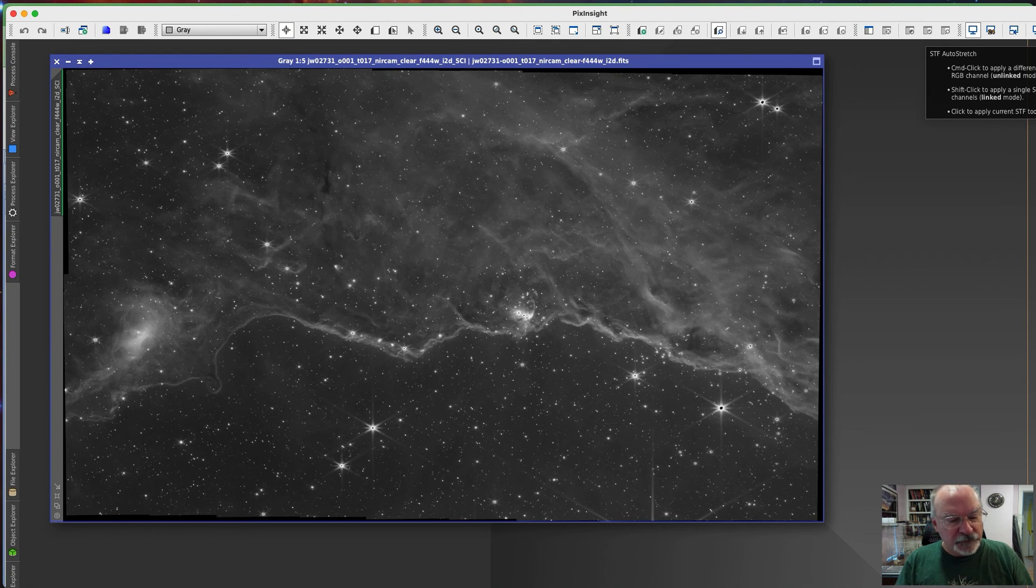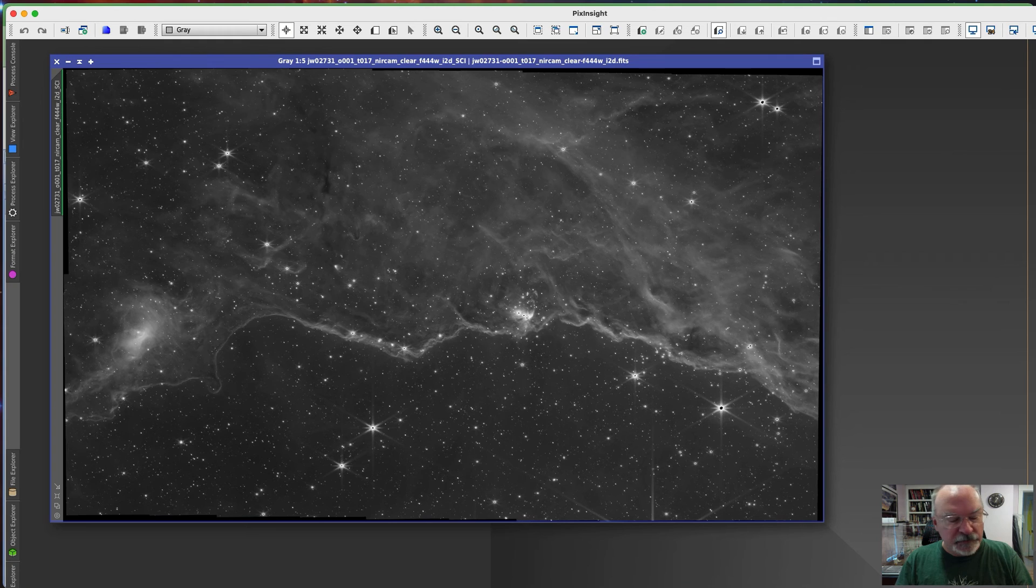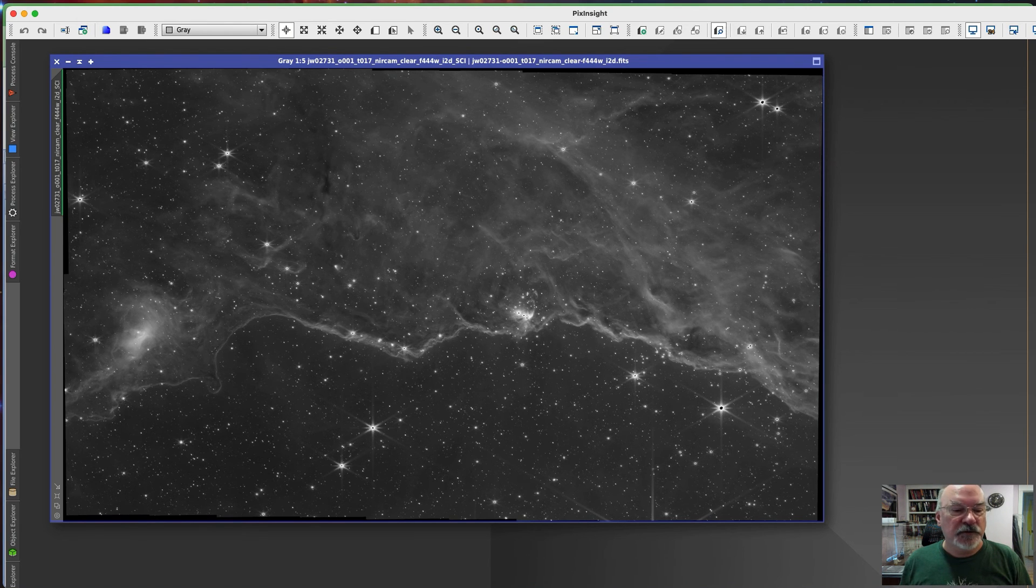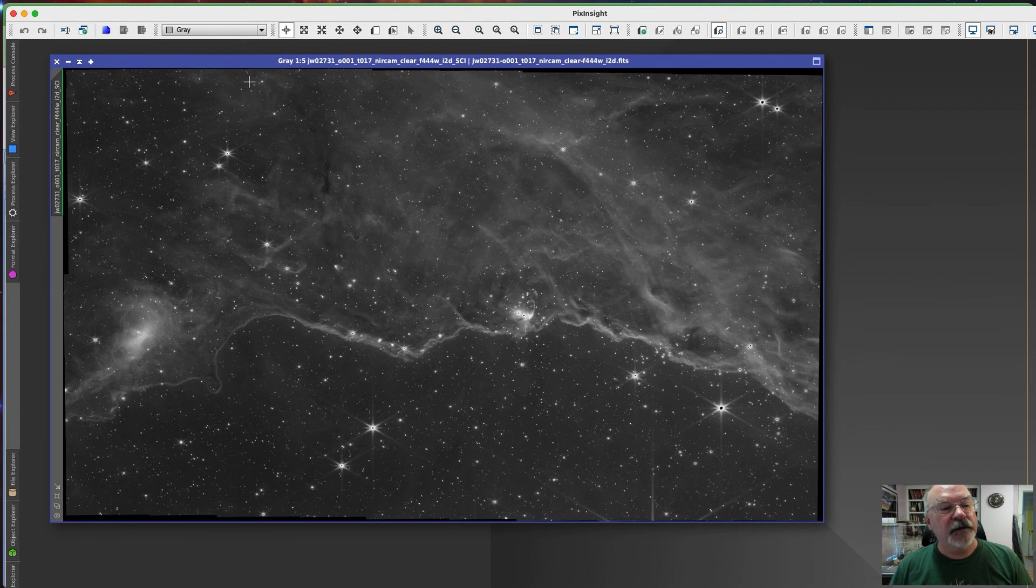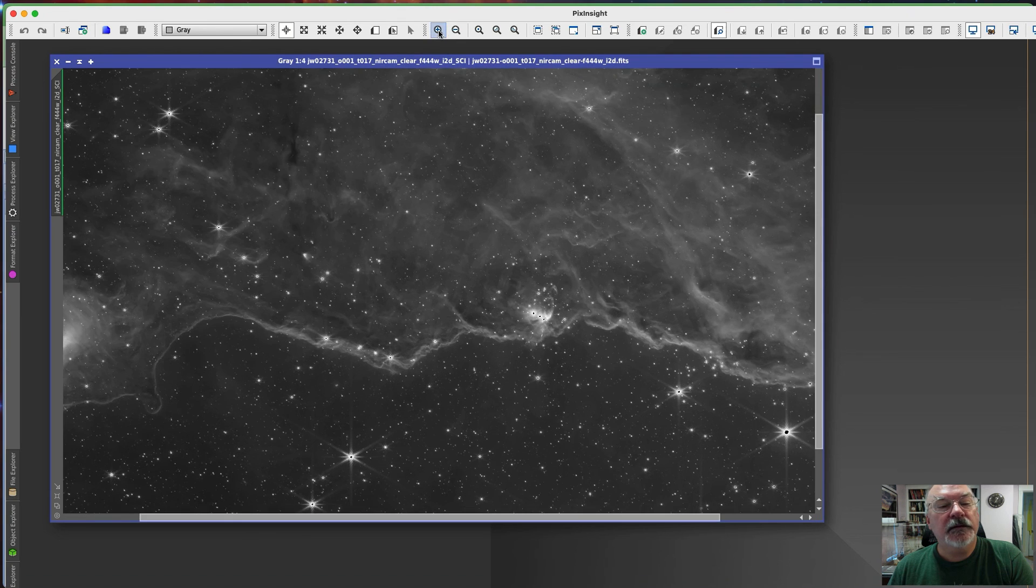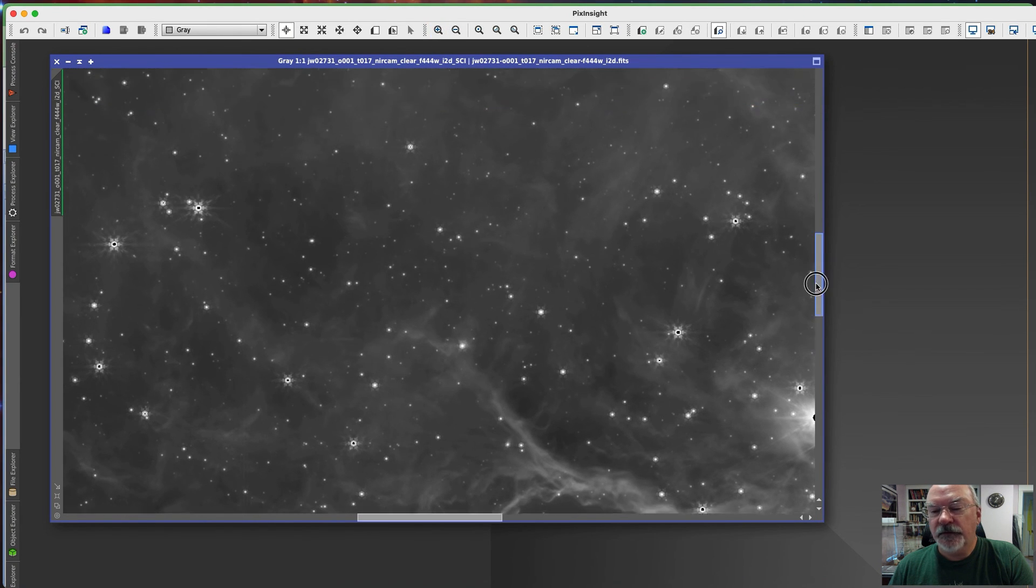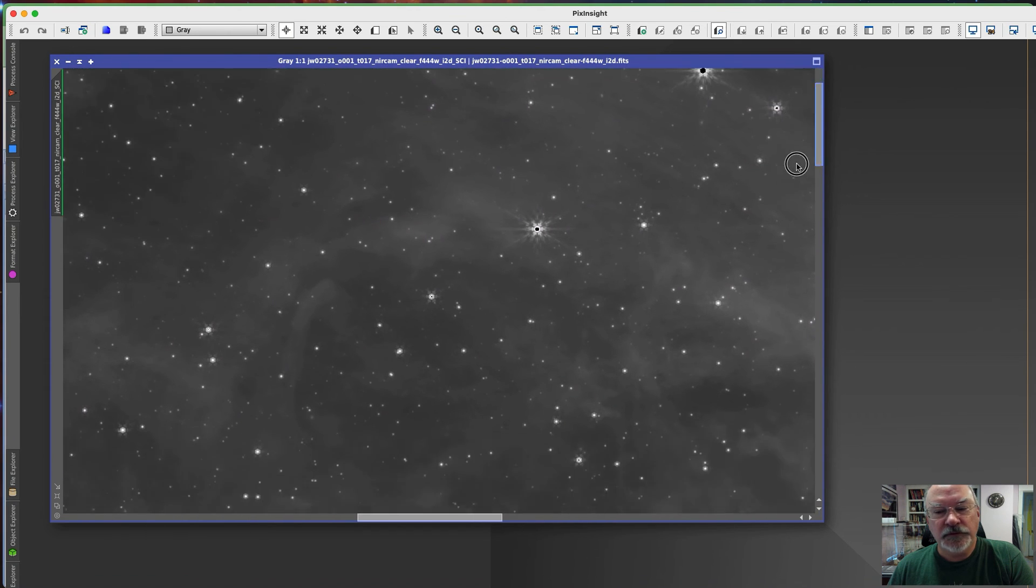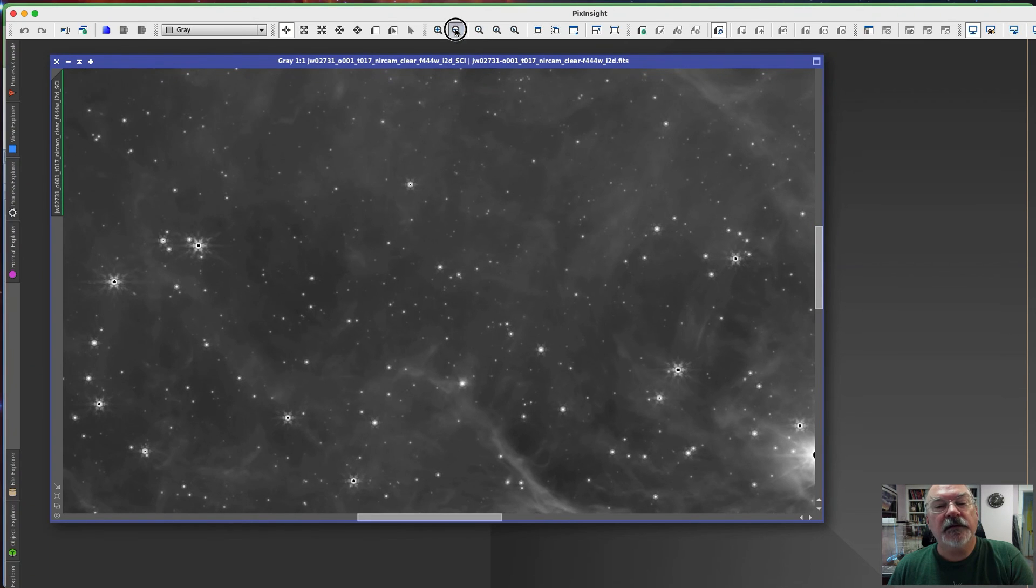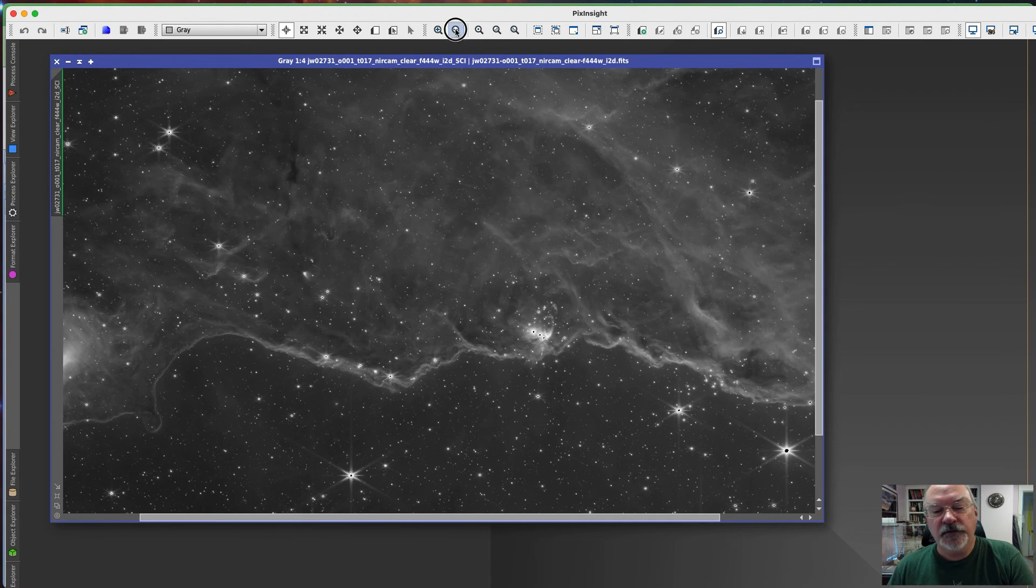This is a FITS file of using NearCam F444W filter on the JWST. Now if you get three or four of these of different filters, you can combine them using the software of your choice to make pretty pictures, color pictures, and whatnot. And I'll leave that up to you. My primary goal here today was to show you how to download these images directly from the Science Center for JWST. And notice it's a one-to-five region here. This is a much larger file. And we can bring this up to full scale. There's one-to-one. So here's the actual data in one-to-one format. It's pretty huge. There's a lot of information here for you to play with.